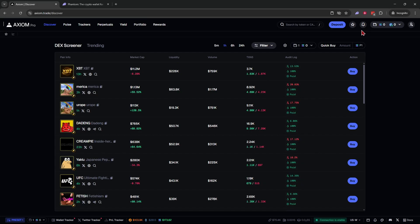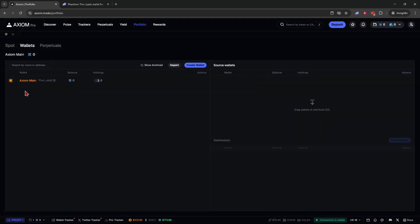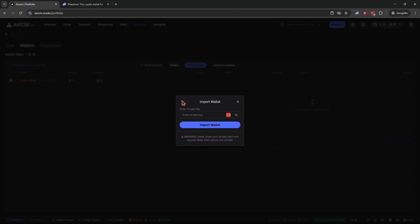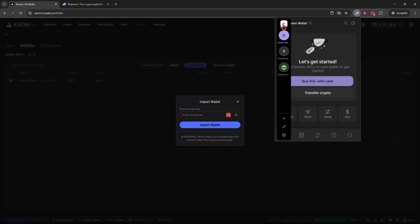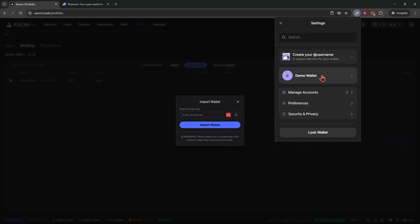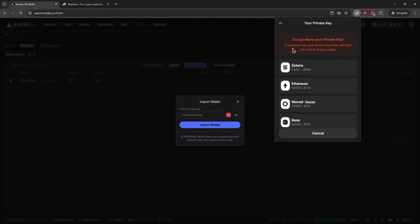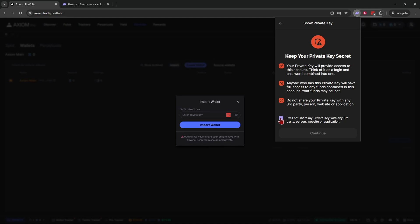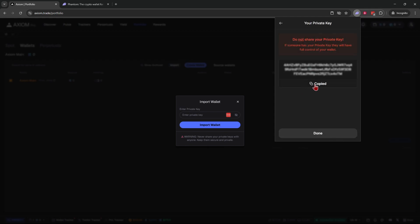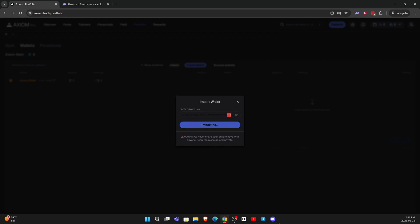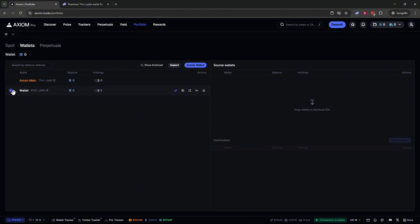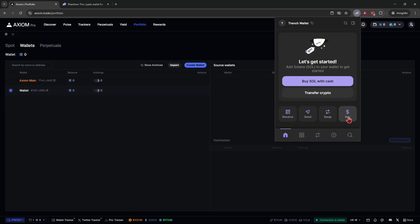To add funds to your account, go to the top and click on 'Portfolio,' then go to 'Wallets' and click 'Import' to import your Phantom wallet. Go back to your Phantom wallet, click on your profile, scroll down to Settings, click on your wallet, and select 'Show Private Key.' Enter your password and acknowledge that you won't share your private key with any third party. Copy the private key, go back into Axiom, paste it in, and click 'Import Wallet.' Now your wallet is connected.